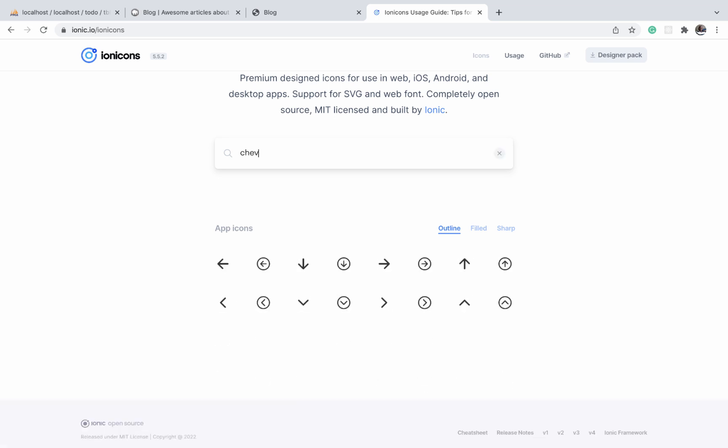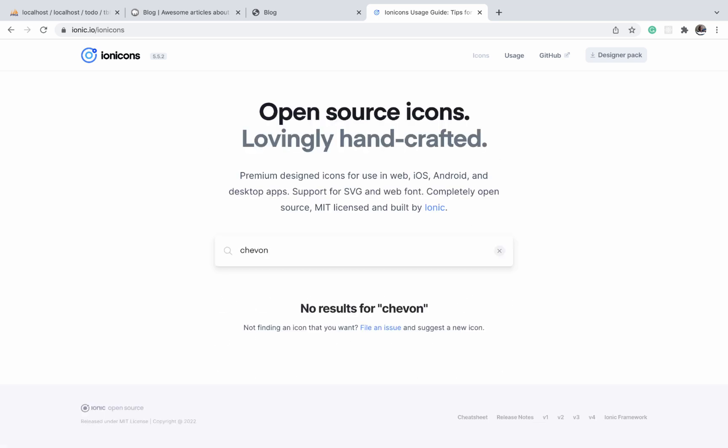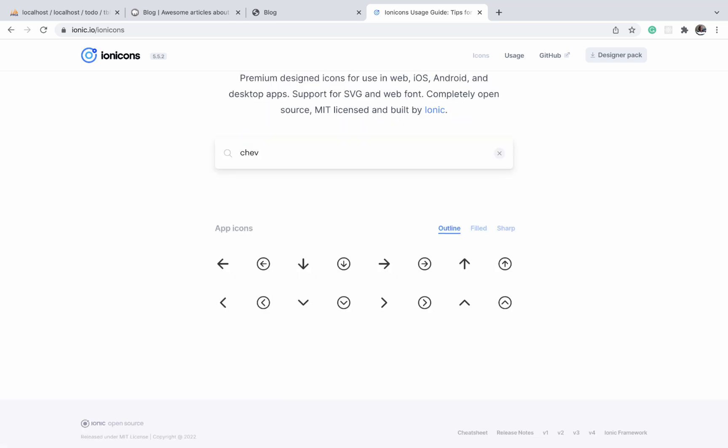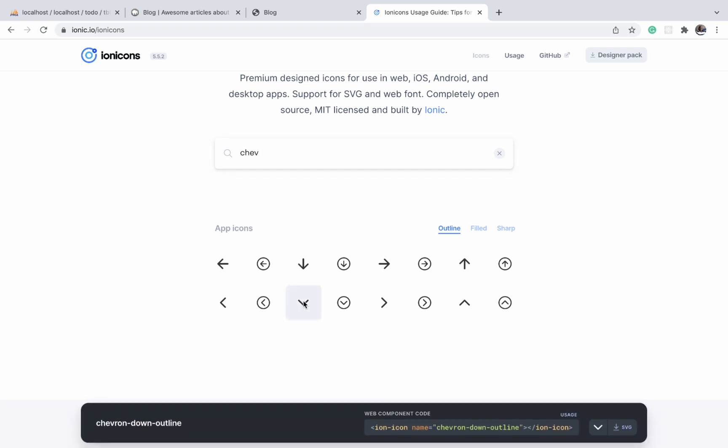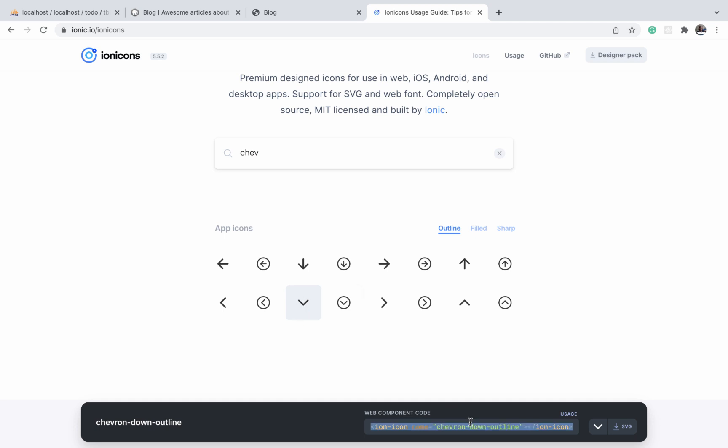It will filter the results that match that icon. When we identify the icon, we'll click on it and this interface will appear with a line of code representing that icon.